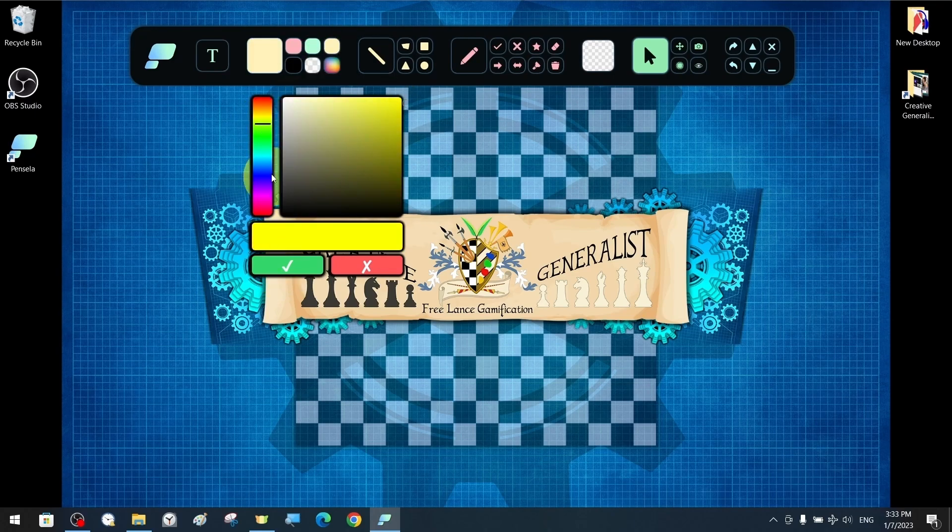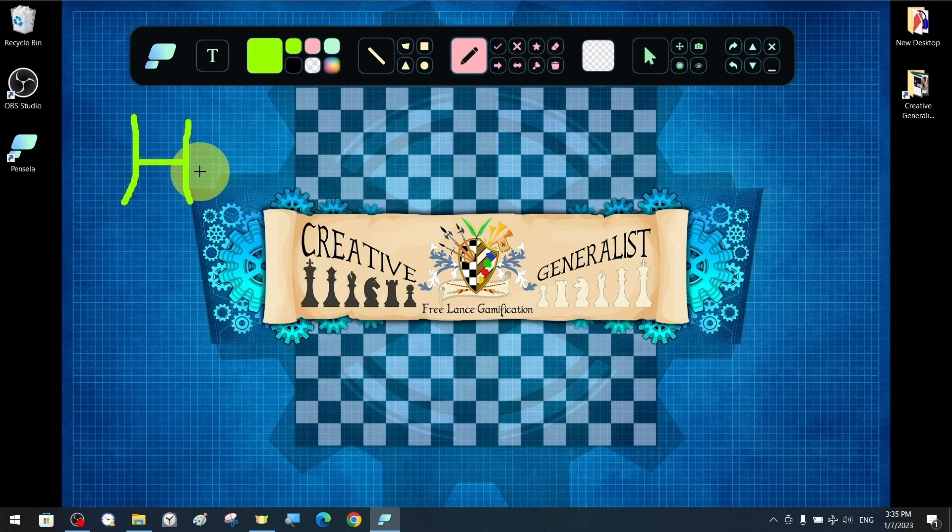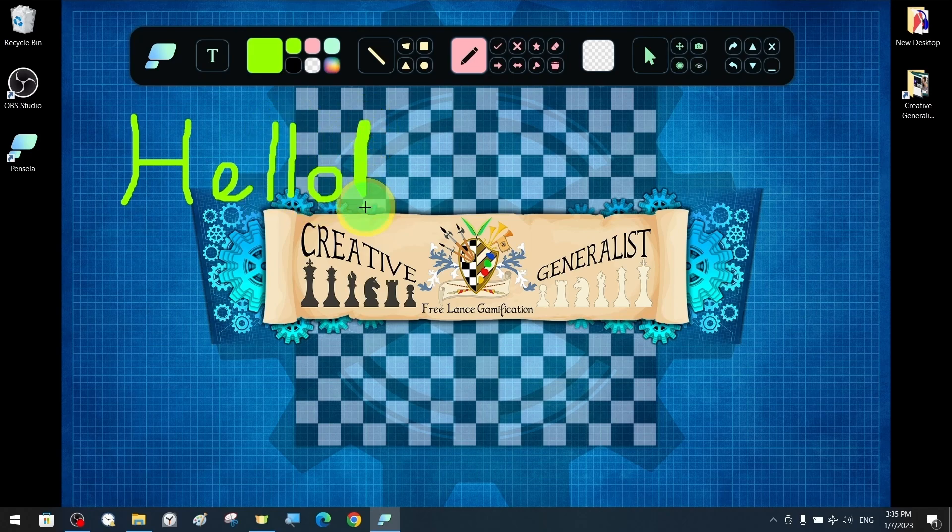With the Pen tool, let's freely write something on the screen with a color of our choice from an almost unlimited choice of colors.